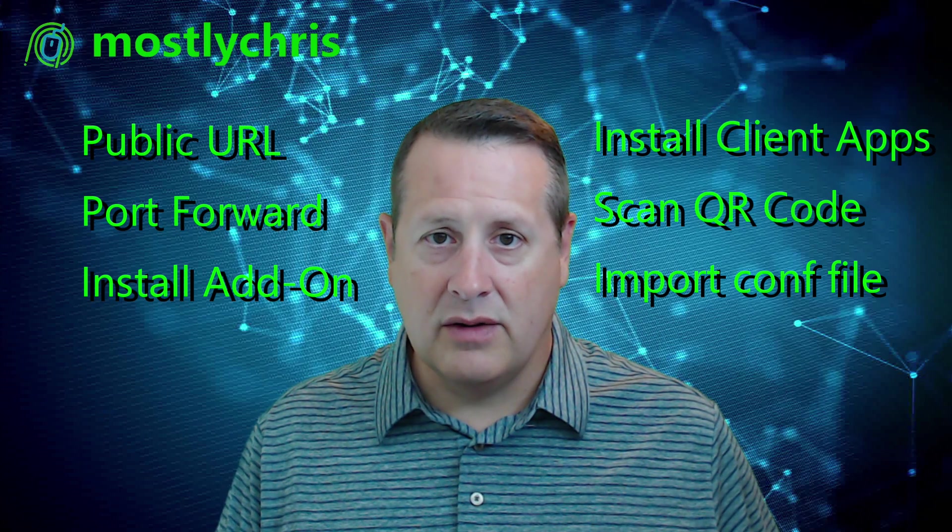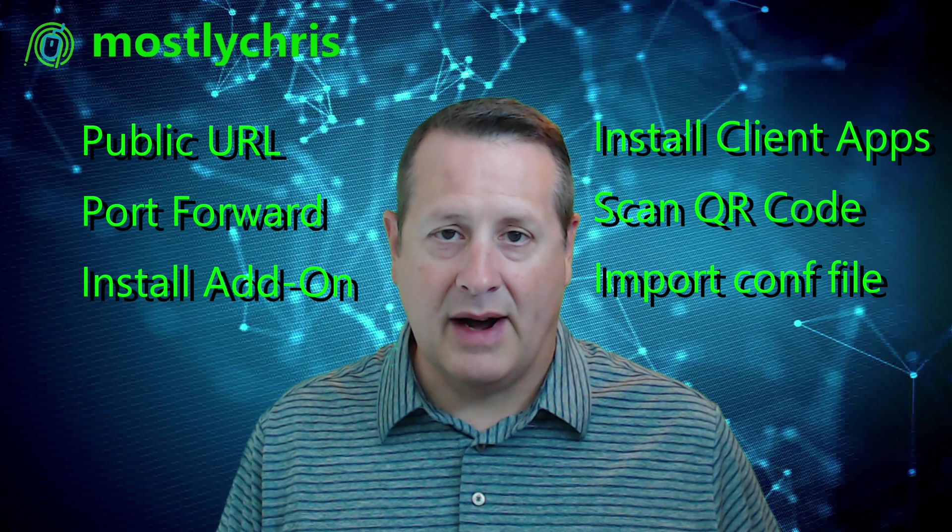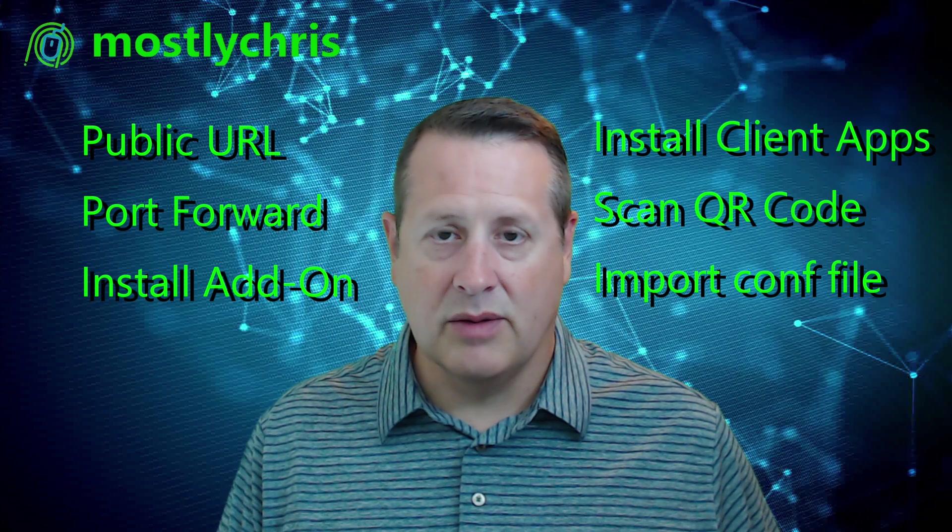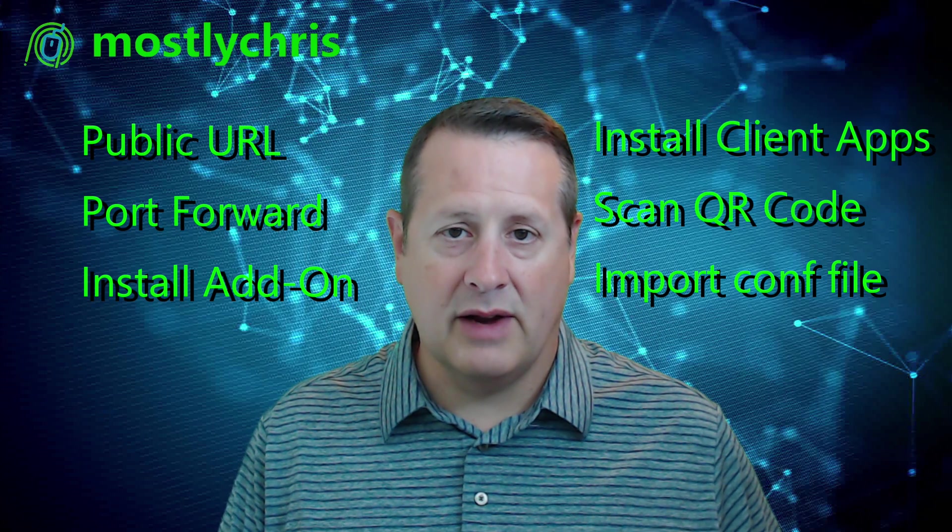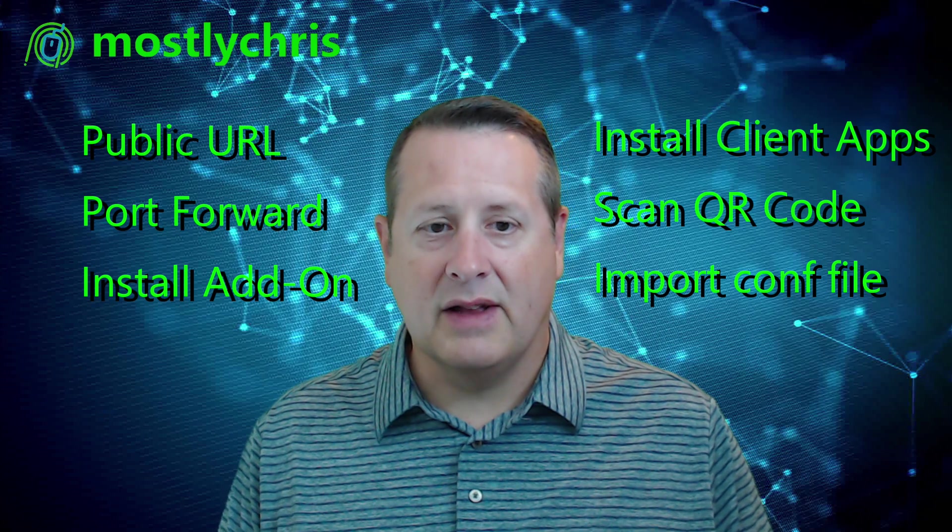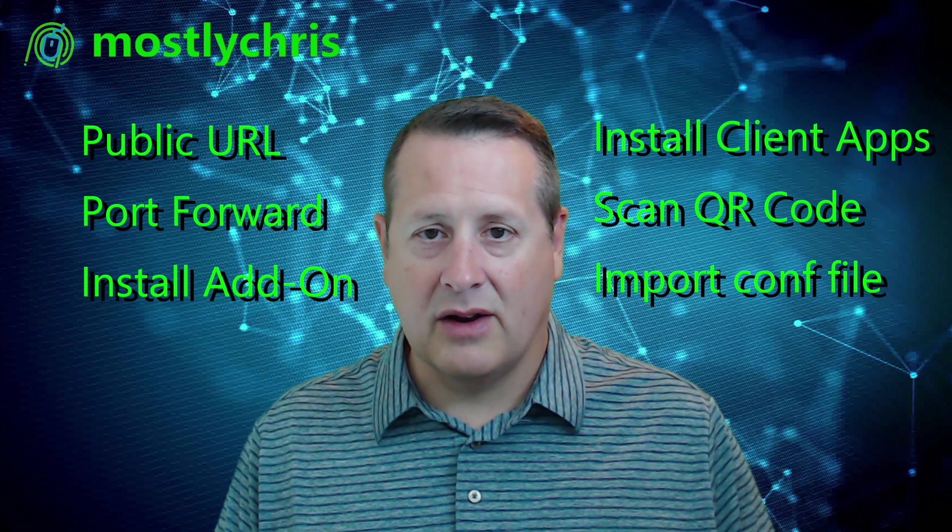And then you install the app on your computer or on your phone and then you scan the QR code on your phone or you import the conf file on your laptop or computer or PC or whatever. Those are the things you need to do to get started and get yourself on a quick, super simple VPN.